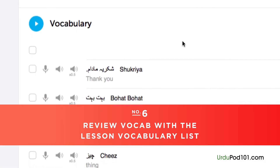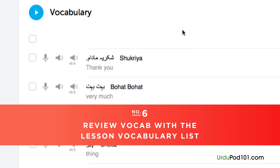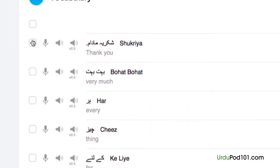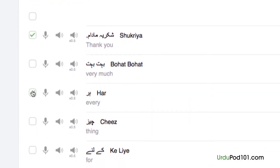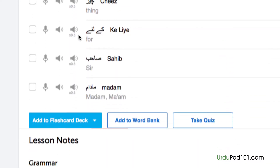Number 6: Review vocab with the lesson vocabulary list. Vocabulary words are the building blocks of language. You can save vocab words taught in each lesson by clicking on 'Add to Word Bank.' Want to drill the words with smart flashcards instead? Just click on 'Add to flashcard deck' to do so.